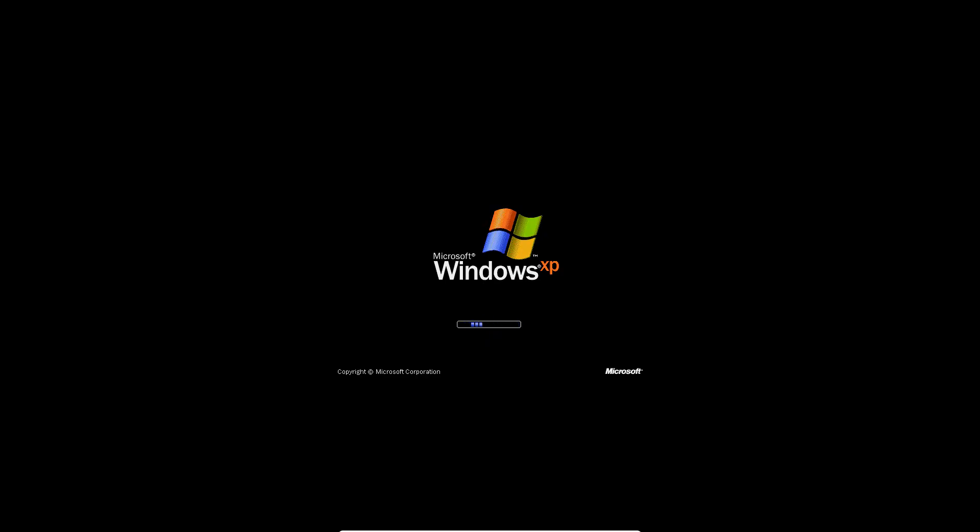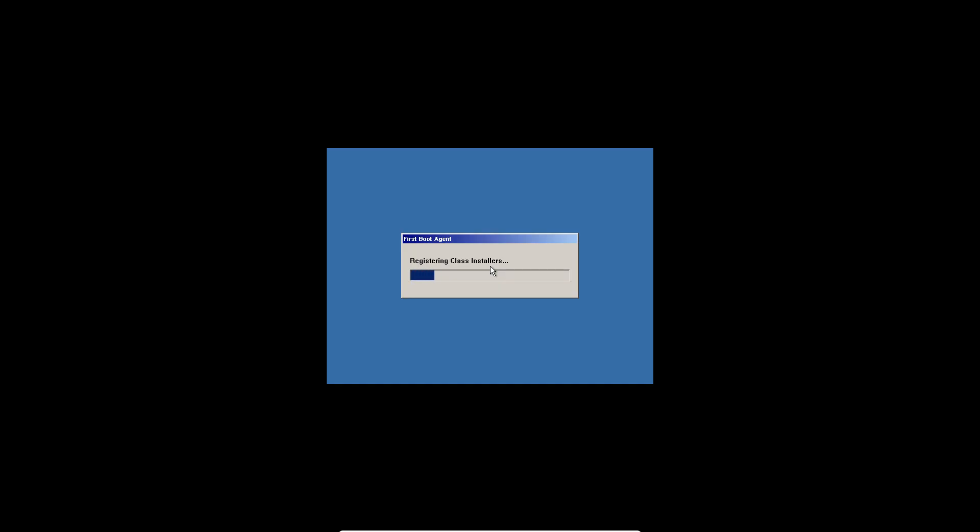It's going to load back into the setup. It's going to do more installing, and then I think it'll restart a couple more times. So just let it sit and do its thing. Let it restart a couple times, and I'll be back with you guys when we start hitting a different setup screen.